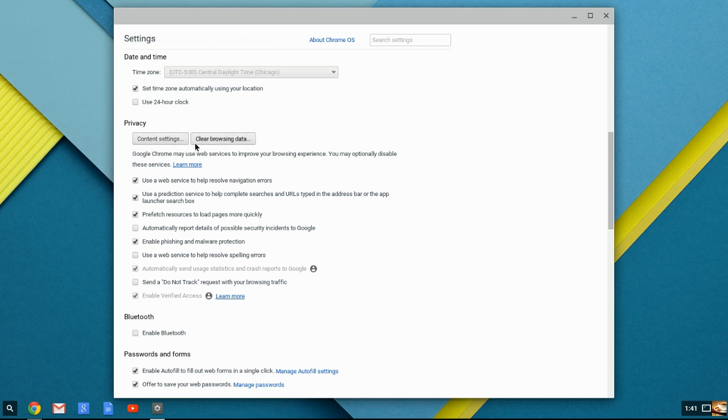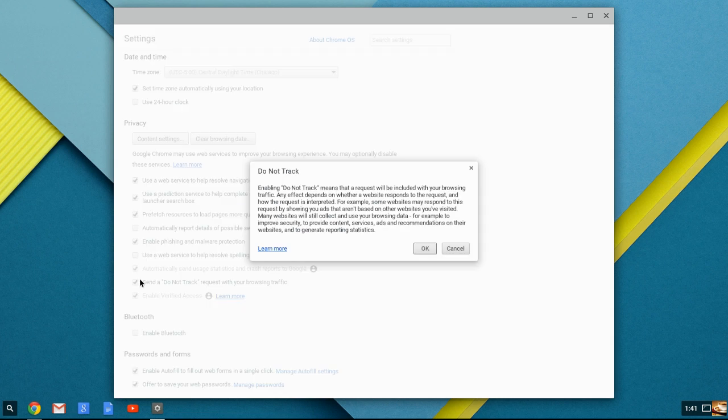Just like any other browser, you can clear your browser settings if you want to. Do not send a do not track request to your browsing traffic like this one. It means that the request will be included in your browsing traffic. Any effect depends on where the website responds to the request.